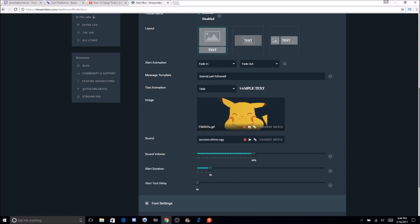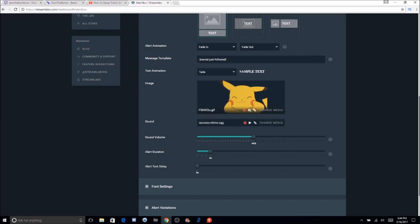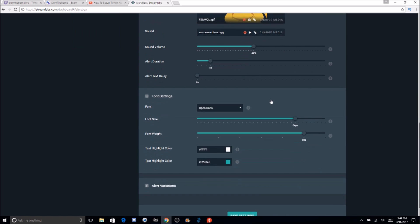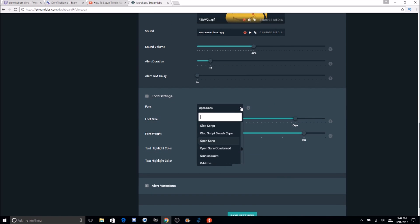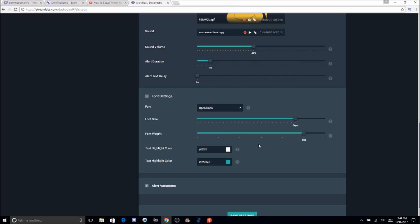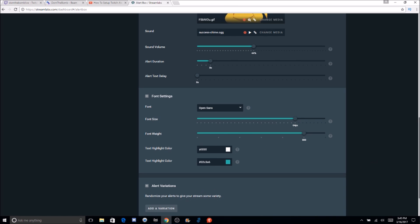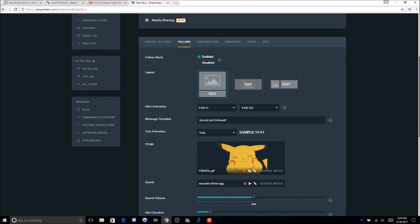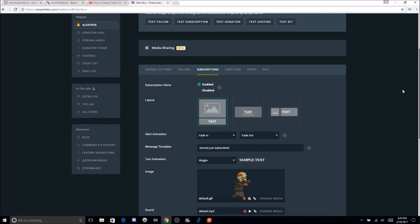I recommend trying out the default sounds, and if you don't like them, download some. I use John Cena and some others — they're pretty cool. There's tons you can do, as long as it's not breaching any copyright terms. You also have sound volume, alert duration, alert text, font settings, highlight colors, and variations for a special thing to give your stream some variety if you want to be more standout. That covers follow alerts.